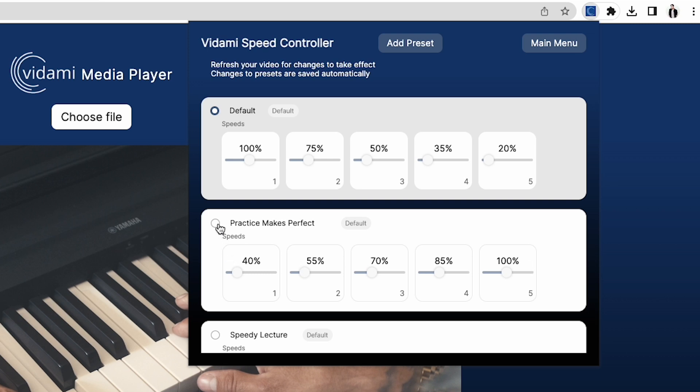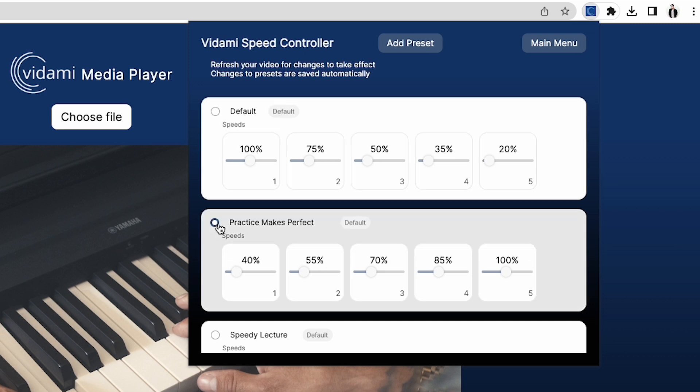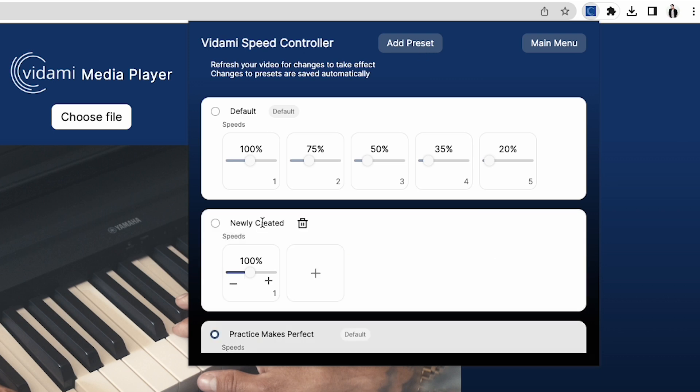In the speed controller, you can also create new custom presets from 10% to 400% speed. Create as many as you'd like based on your needs and preferences.